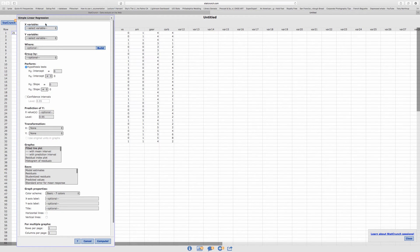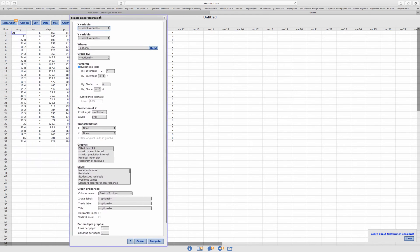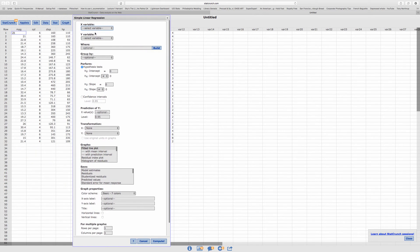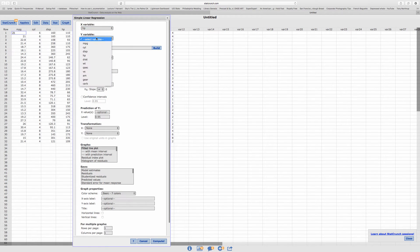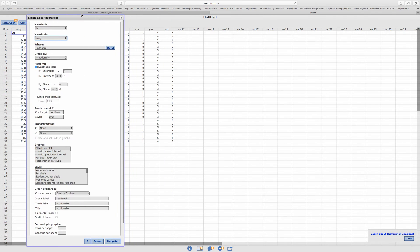Okay. So in this case, again, for the x variable, we'll say horsepower. And then the y, we're going to click on miles per gallon. Okay.